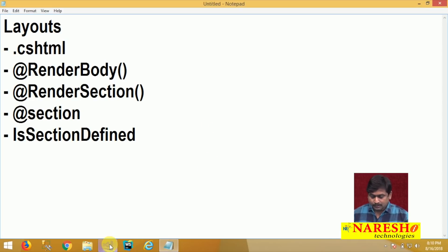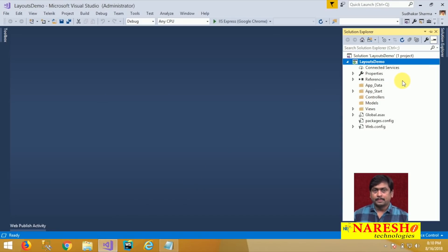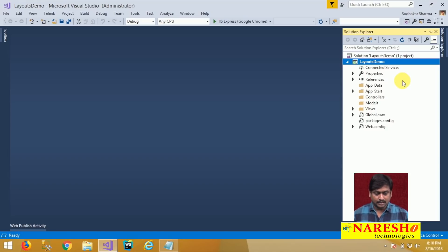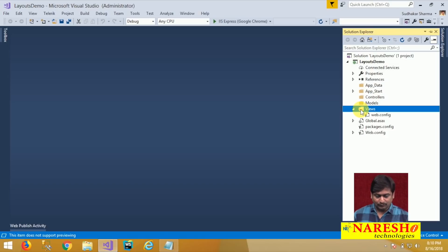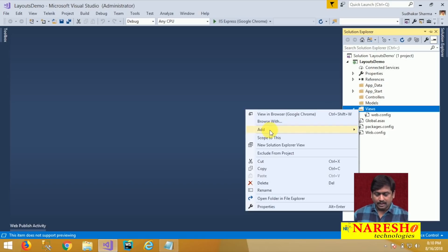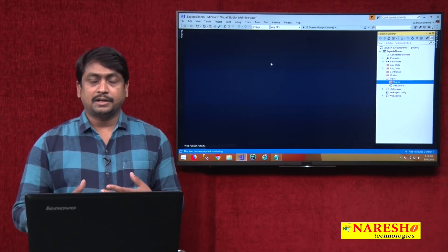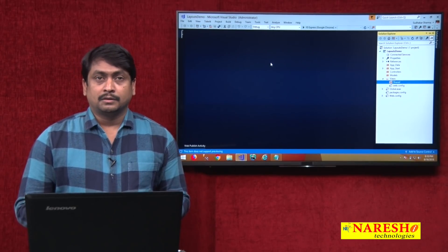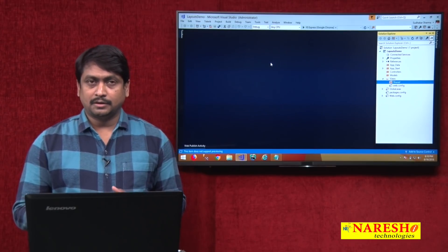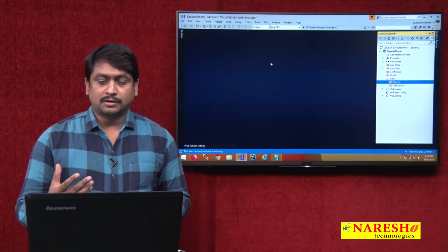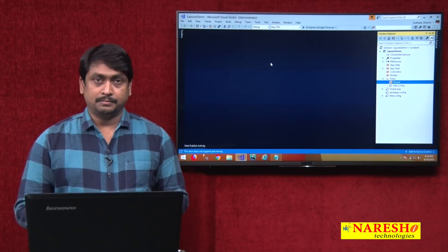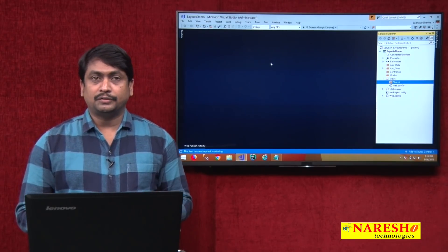Let us switch to Visual Studio and add a layout page. When you are adding any page that needs to be accessed across any controller, put it in a special folder. In the Views folder, we will add a folder called Shared. We know that Shared is a reserved folder in Views. Whatever resources you put in the Shared folder are accessible across any controller — any controller's views and actions can access and use them. So, globally if you want to access them, define them in Shared.